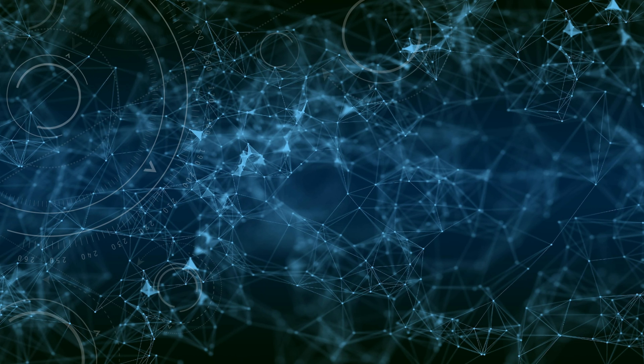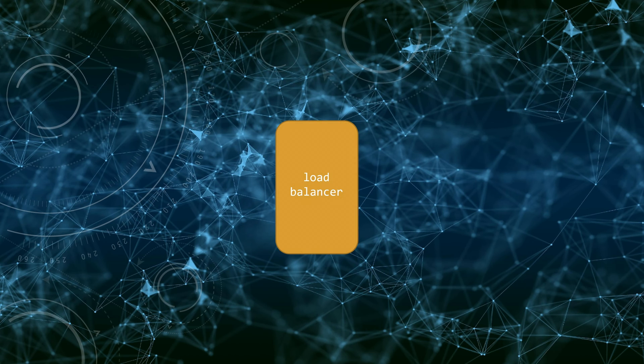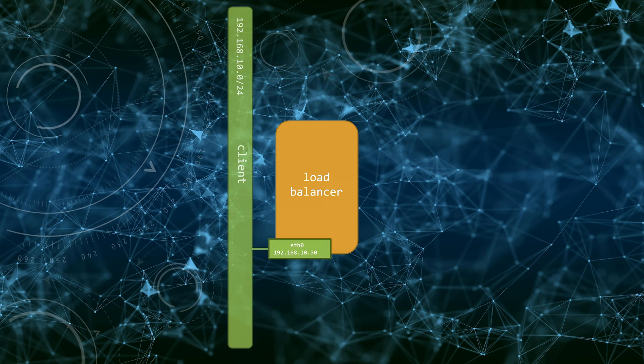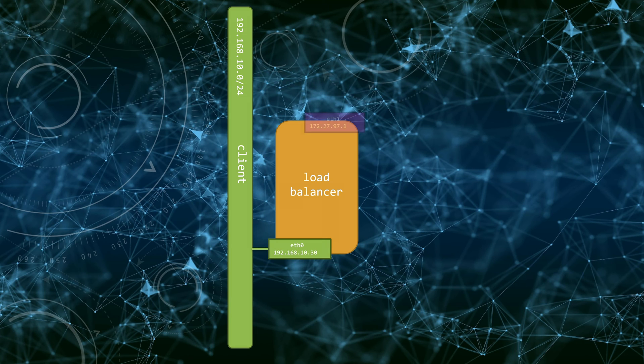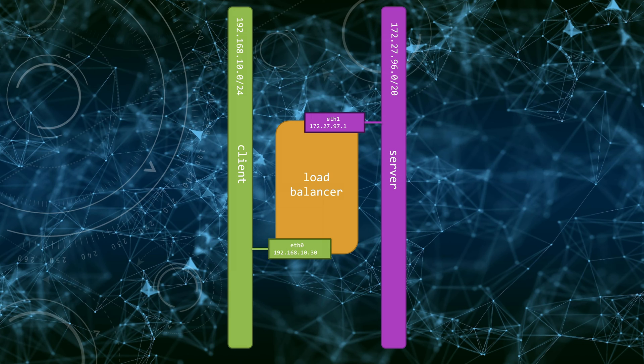In our network topology, we have a balancer that has two network interfaces. ETH0 connected to 192.168.10.24, that's the client network, and ETH1 connected to 172.27.96.20, that's the server network.